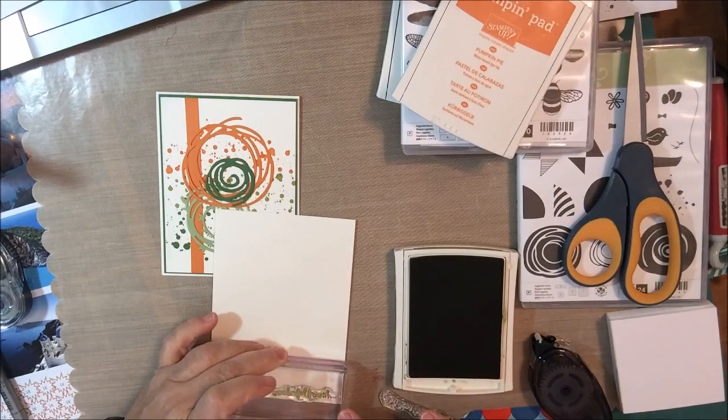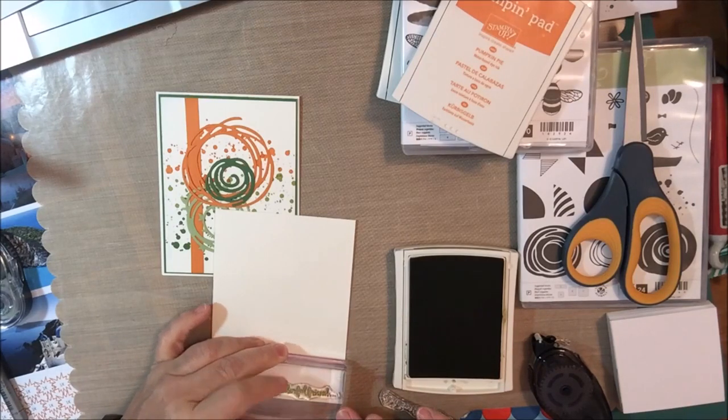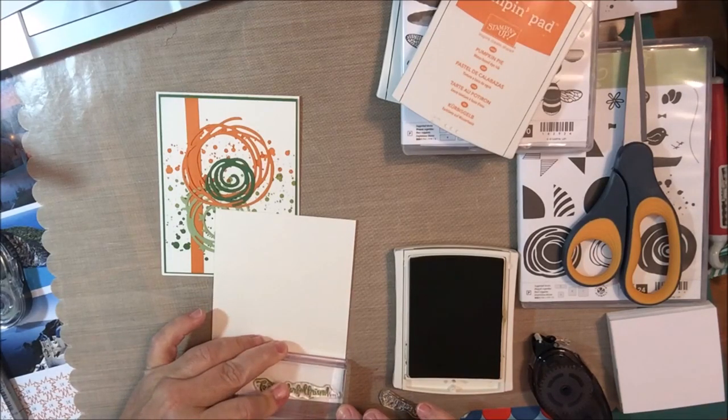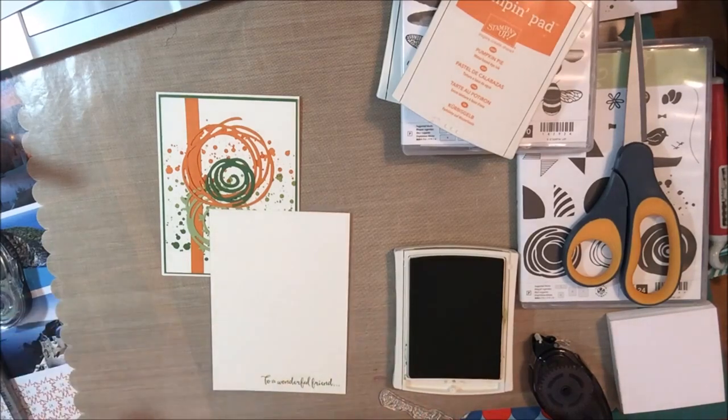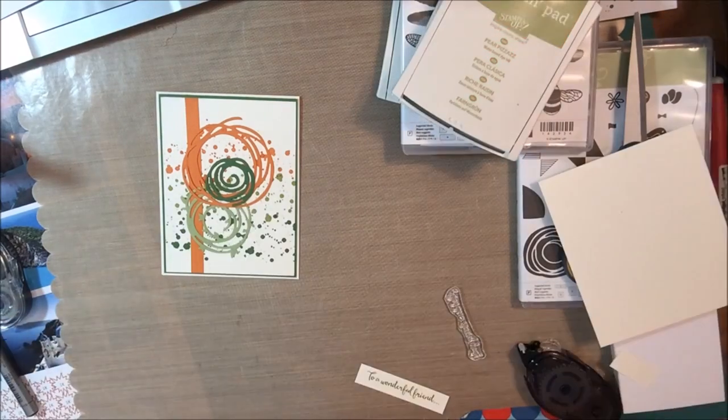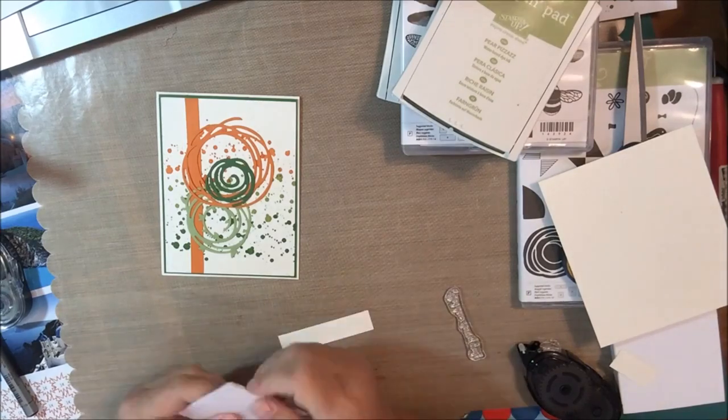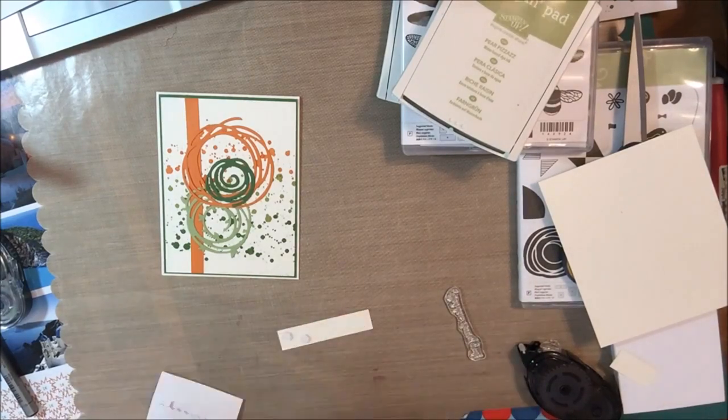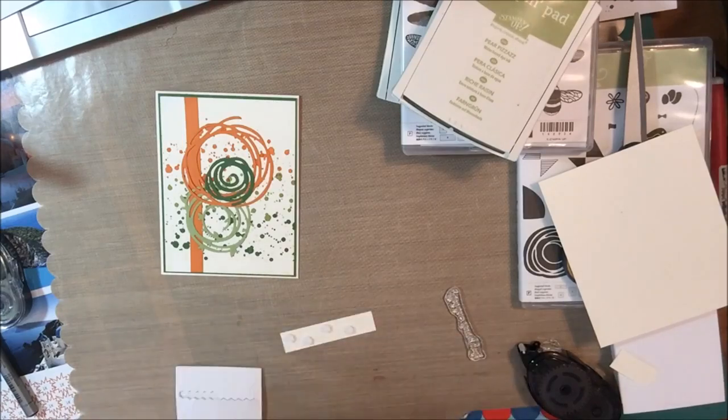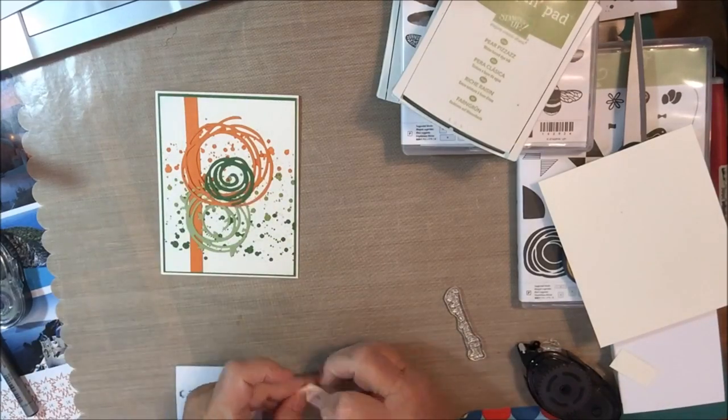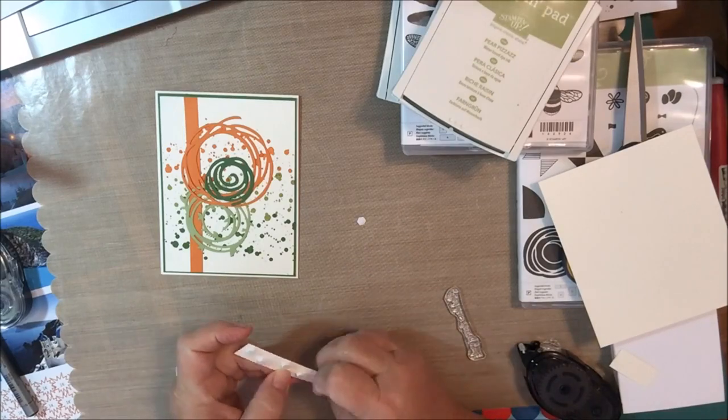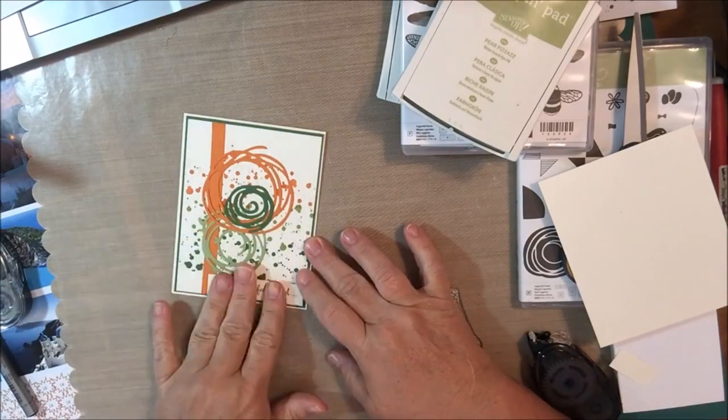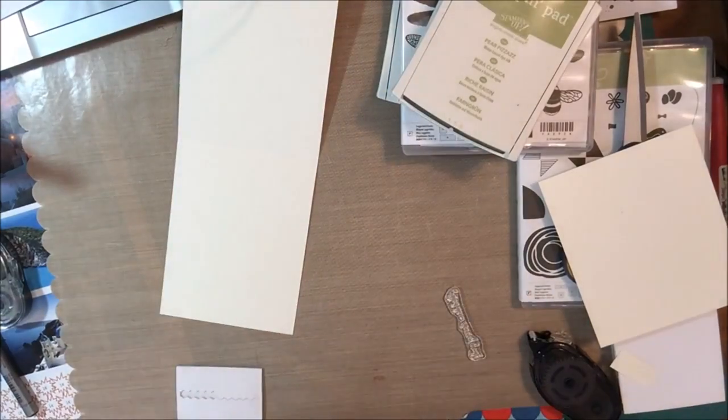Another trick, when you're stamping a sentiment like this that's rather narrow, rather than pre-cutting your paper and trying to make sure the sentiment centers on the paper, I cut a larger piece of paper, stamped my sentiment, and then trimmed it to three inches by three quarters. I then used the many dimensionals that are also in the annual catalog to adhere the sentiment at the bottom right hand corner of the card.